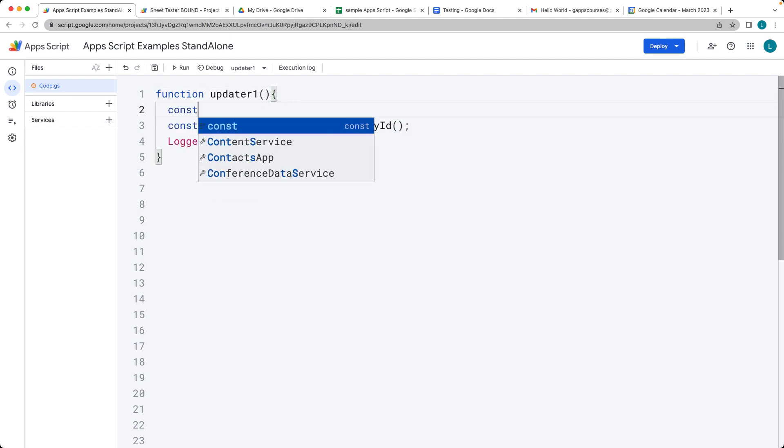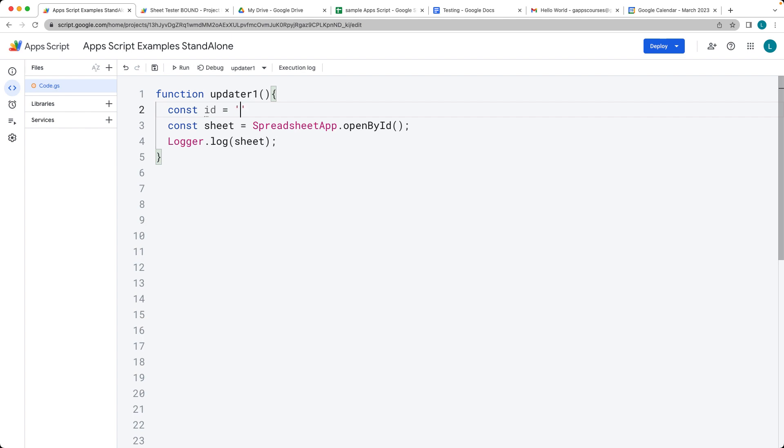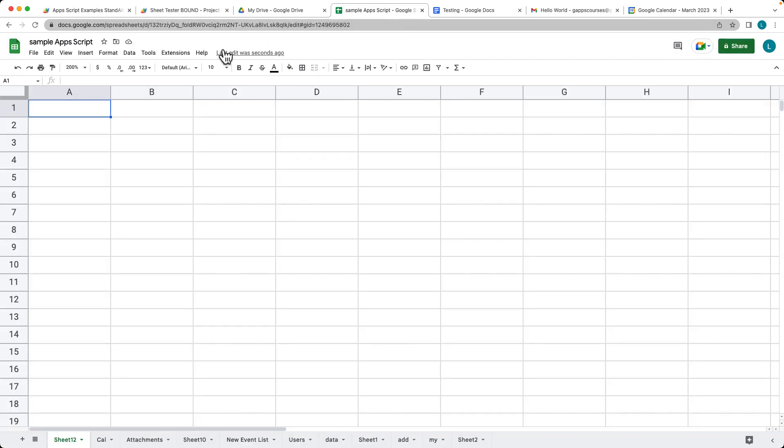and typically my preference is to open by ID. The reason is that the ID is one of the easiest ways to open it. You can also open it by URL.